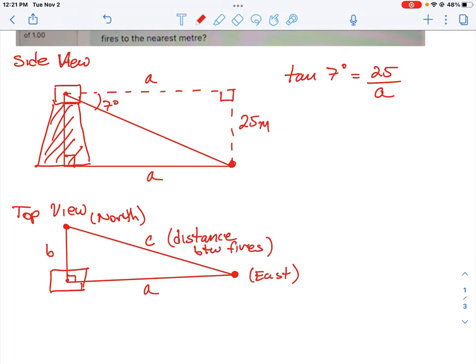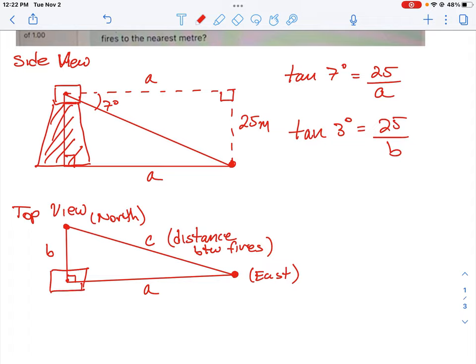From the top view, we have a right triangle where one leg is the east distance a and the other leg is the north distance b. Those two legs form a right triangle, and the hypotenuse c is the distance between the fires. If we calculate length a — how far the eastern fire is from the tower — and length b — how far the northern fire is — we can plug them into the Pythagorean theorem and take the square root to find the net distance c. East and north are separated by 90 degrees, which forms that right triangle.